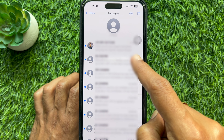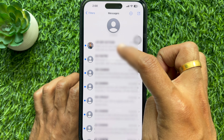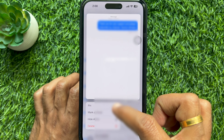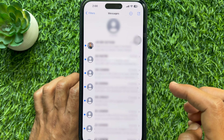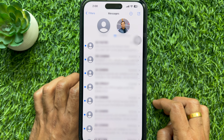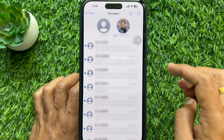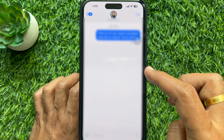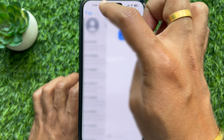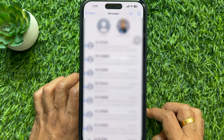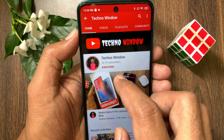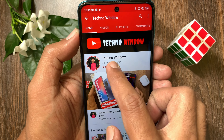First, open the Messages app on your iPhone and try to compose a new message. Tap the compose icon on the top right, then type your name, phone number, or email until your contact pops up. Tap to select it, then start typing your message.